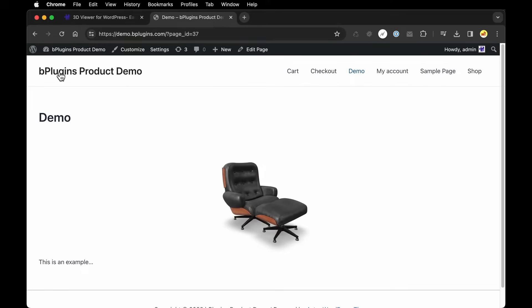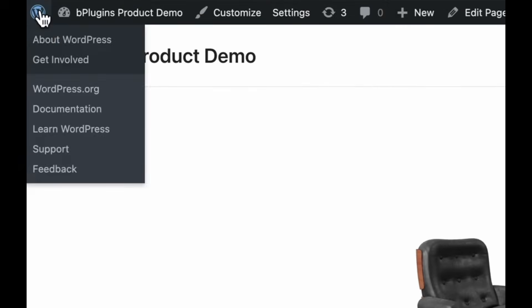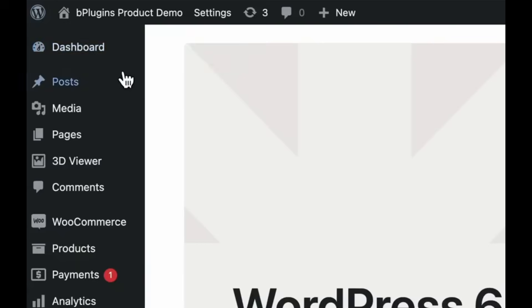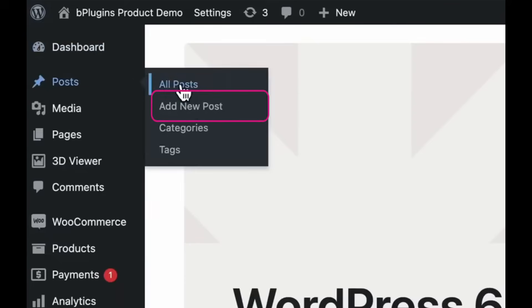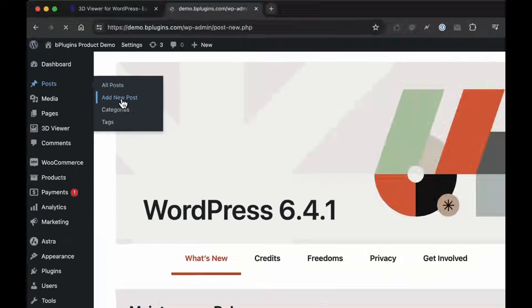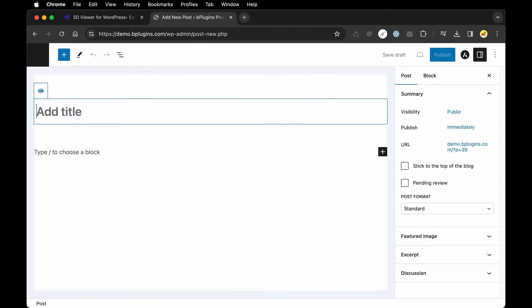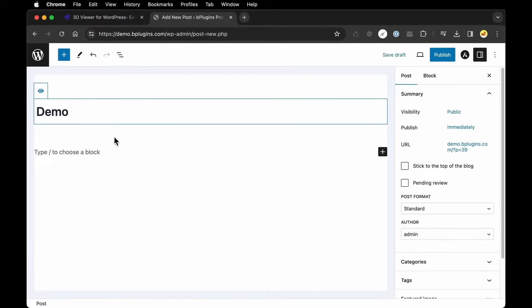All right, now let's do that same process again but this time let's create a new post. So we're going to say Add New Post. Add a title.